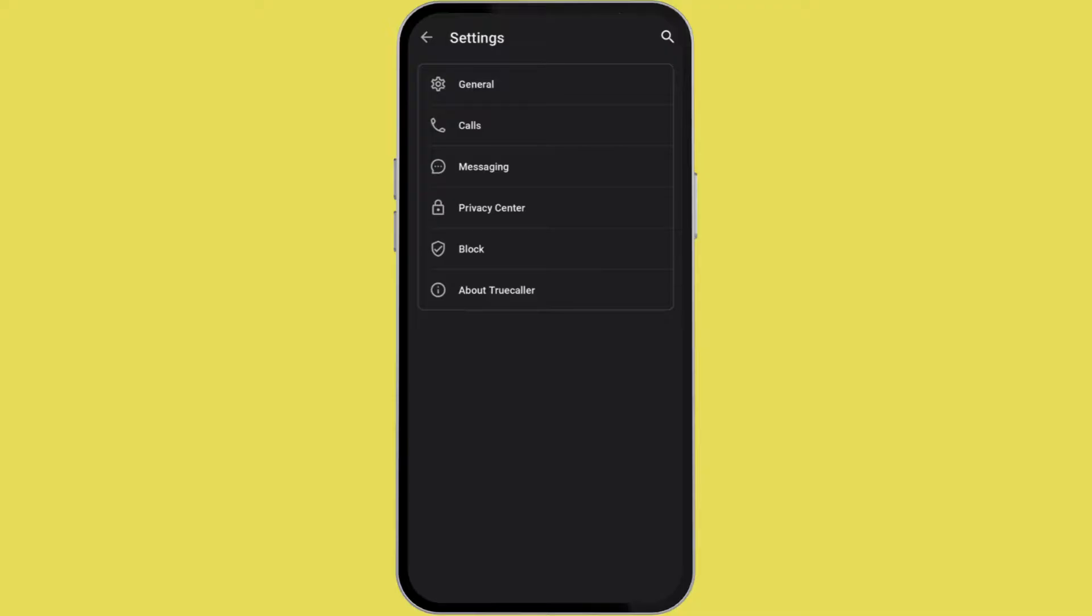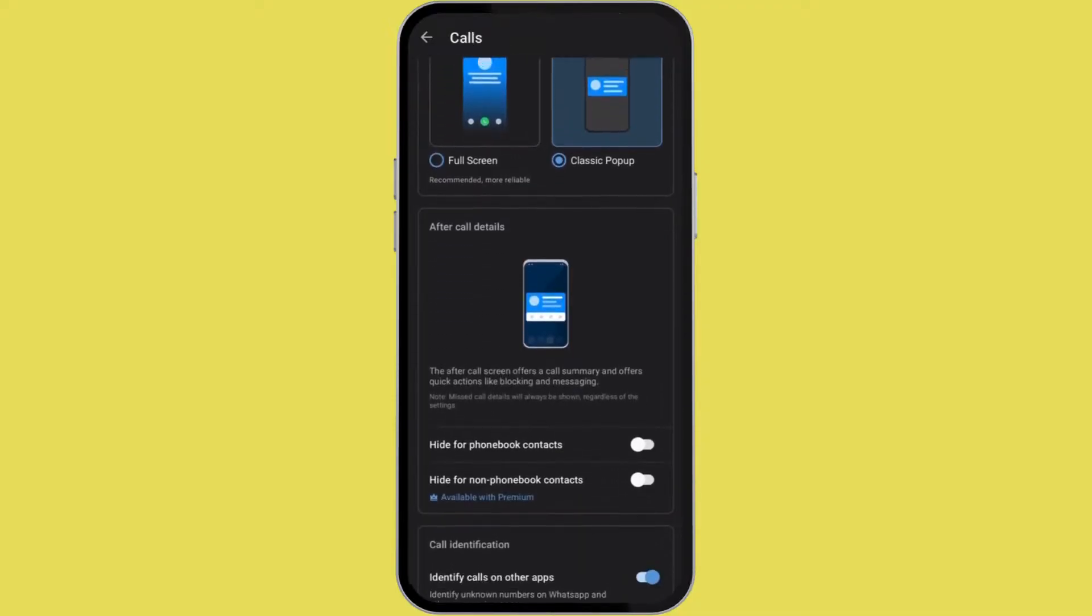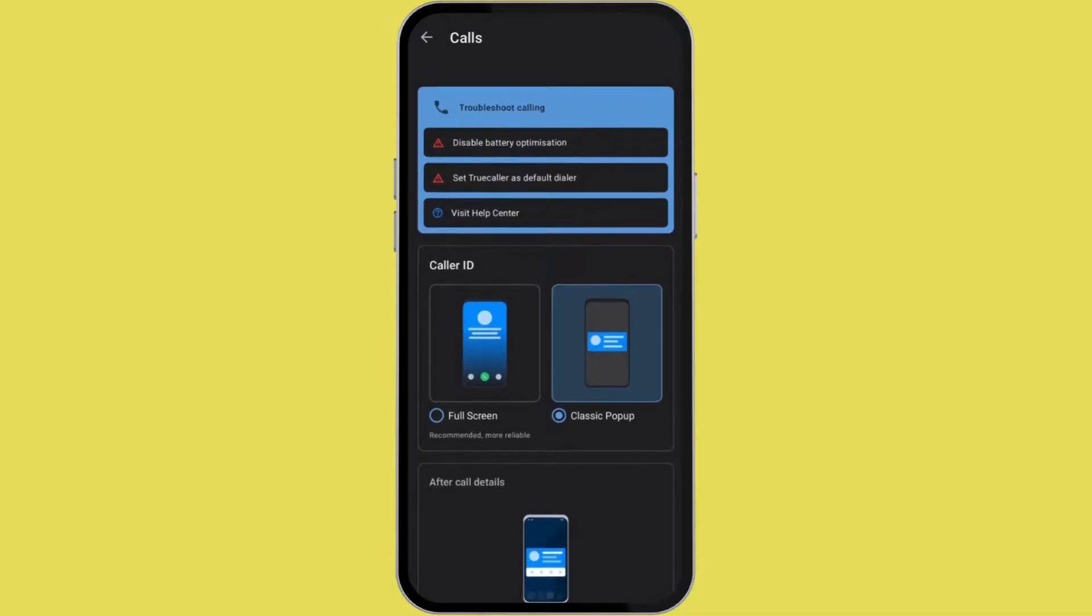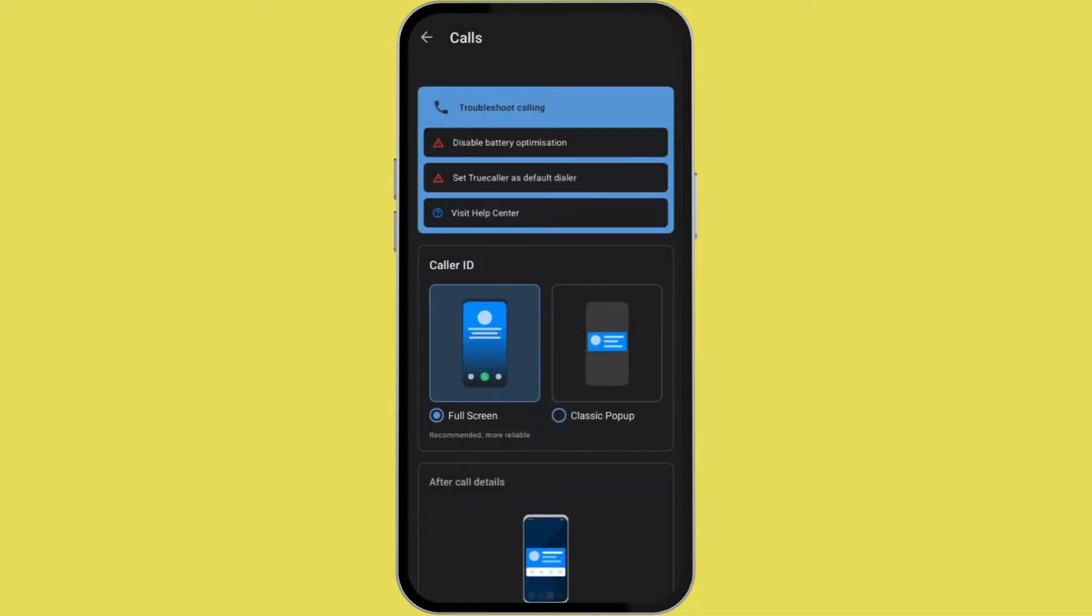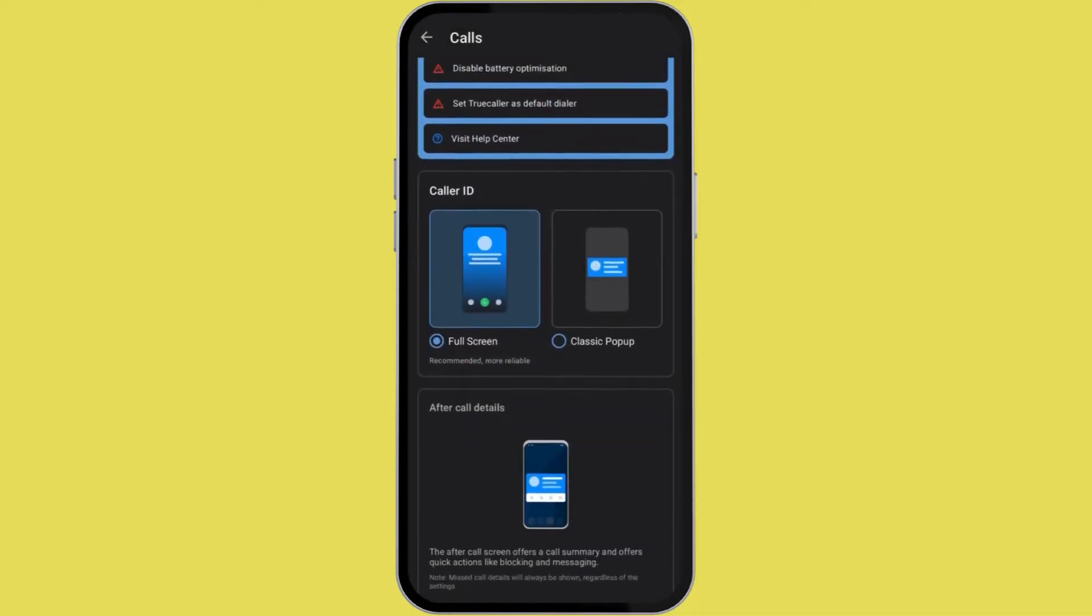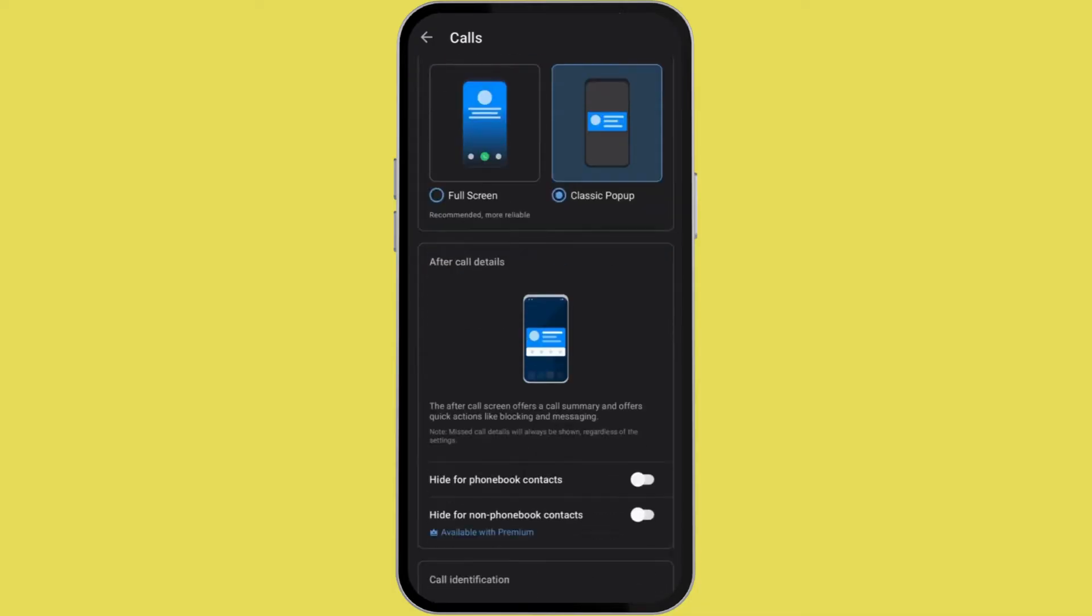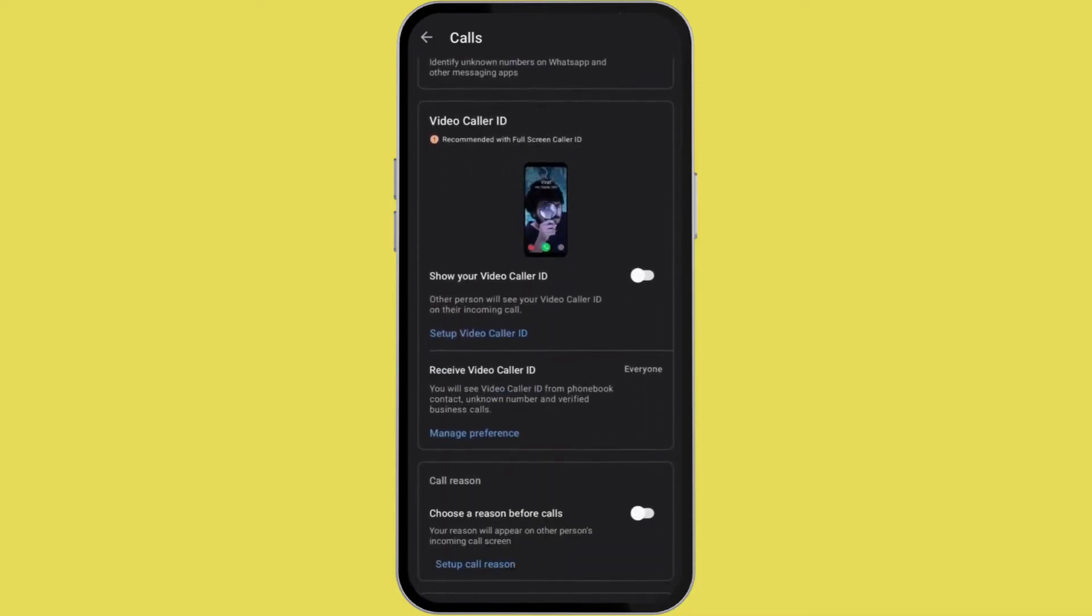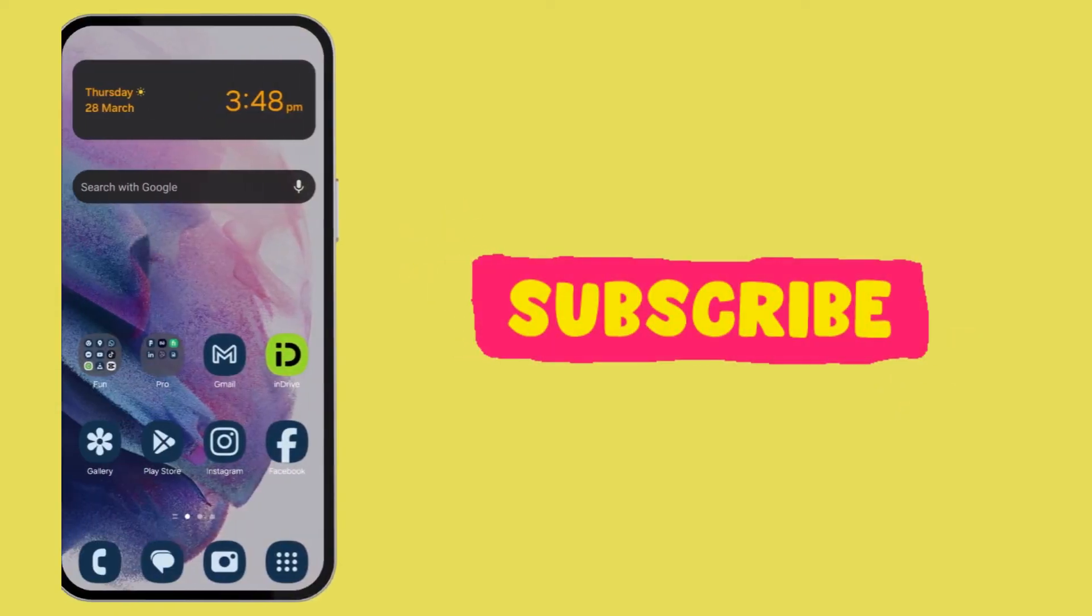After opening your True Color app, you need to go to your Settings. Now from here you need to click on Calls. In Calls you will see under the section of Caller ID you can choose Full Screen. What this will do is it will only show the True Color app when you are getting a call, and after you are done with your call it won't show anything.